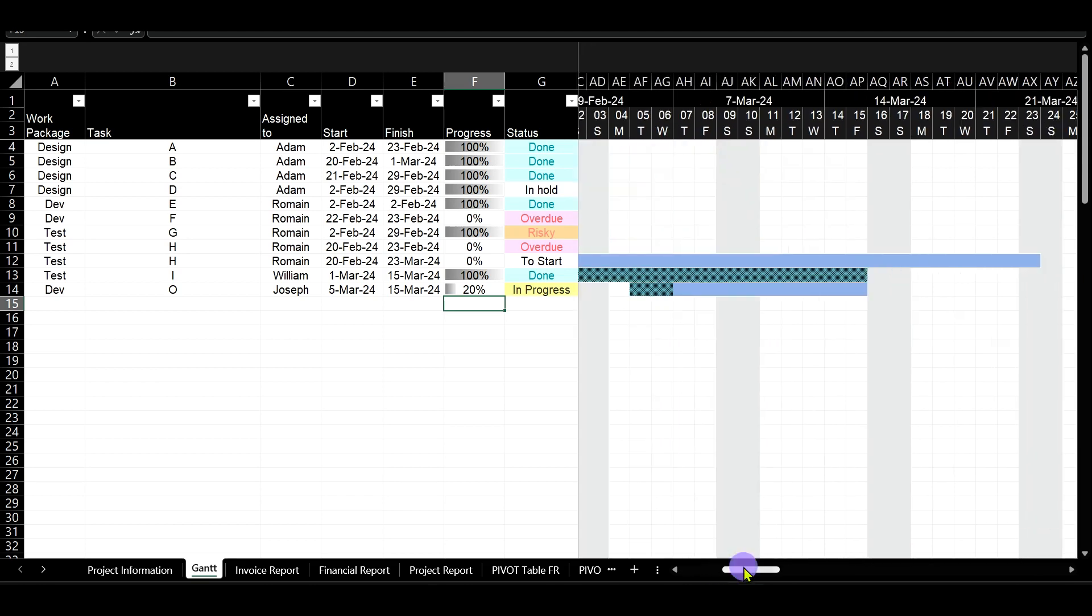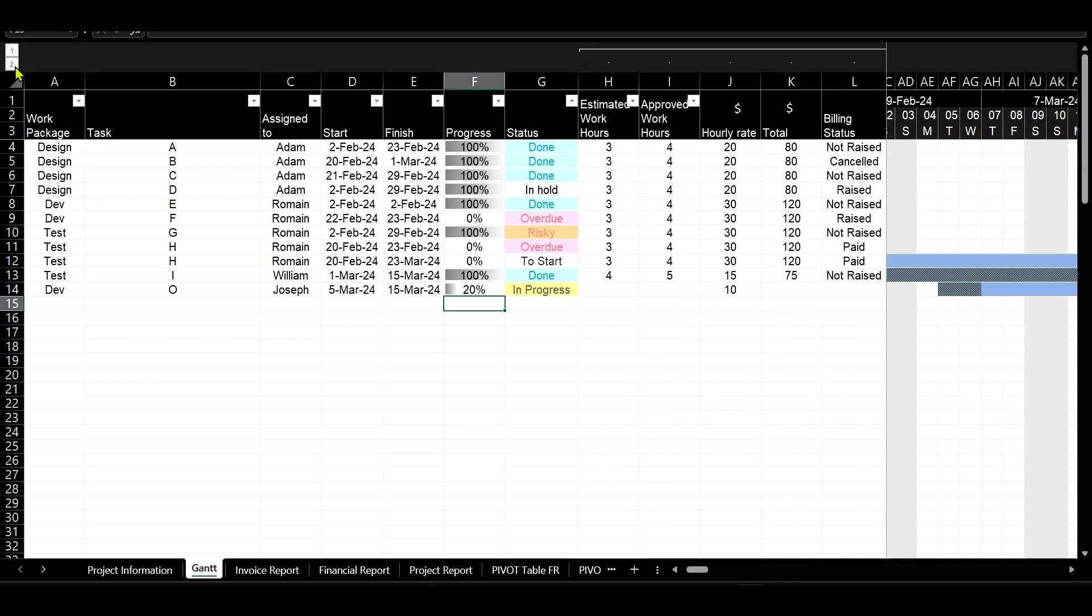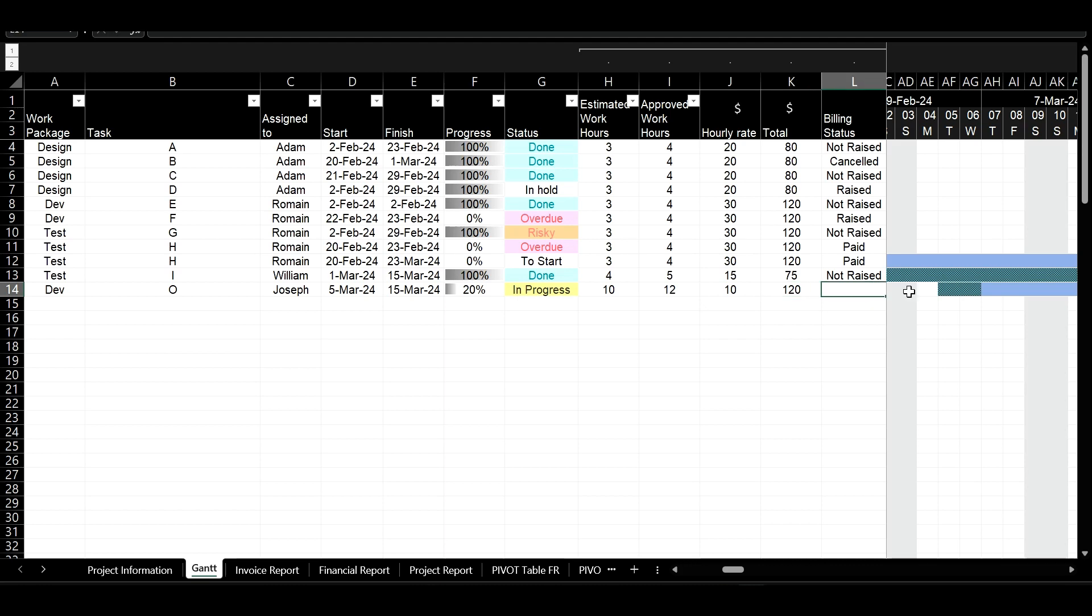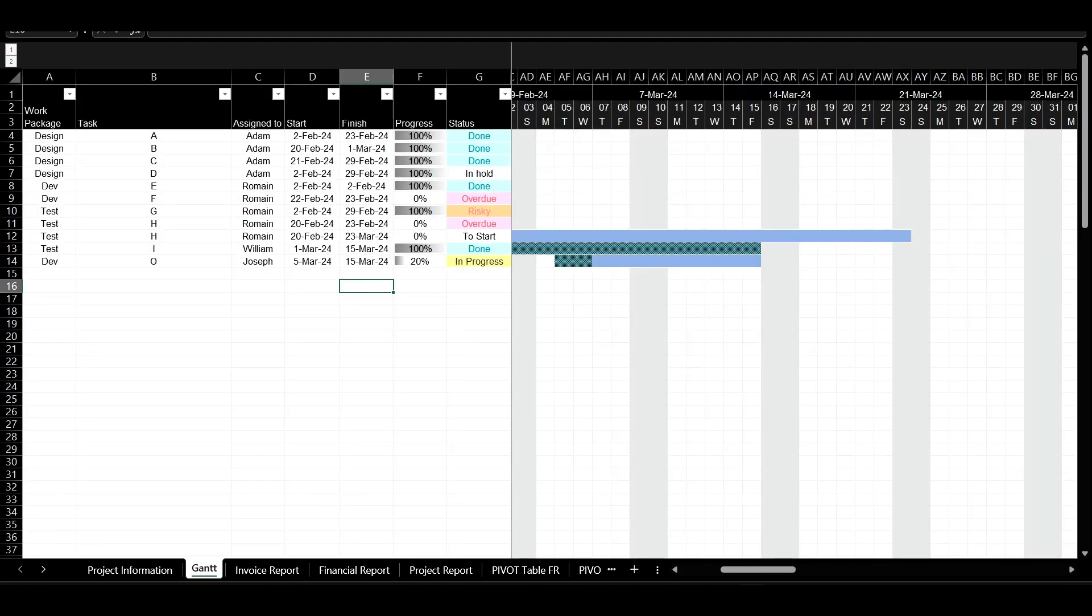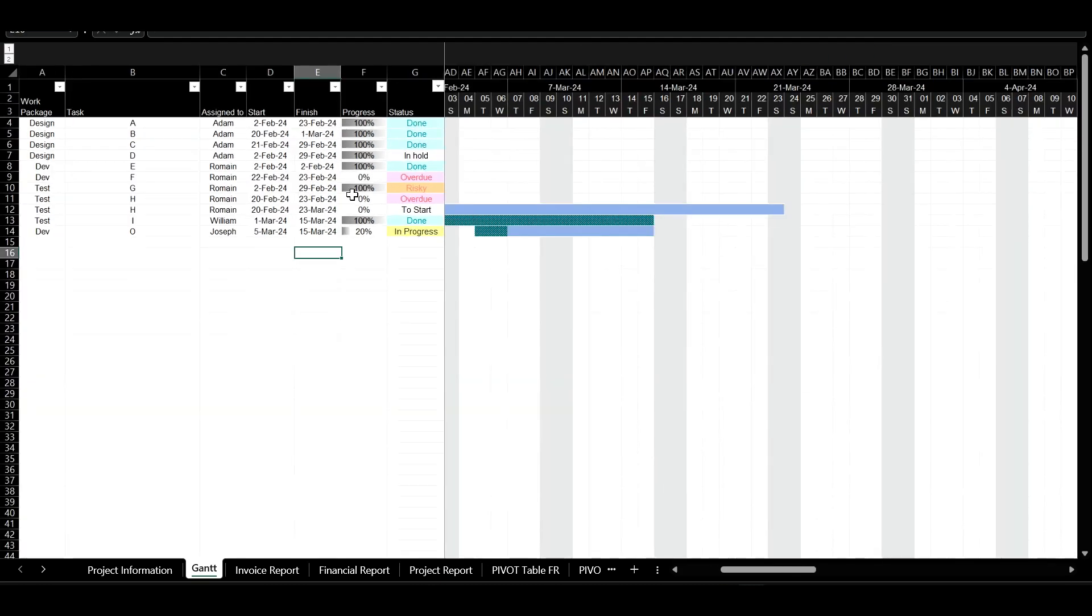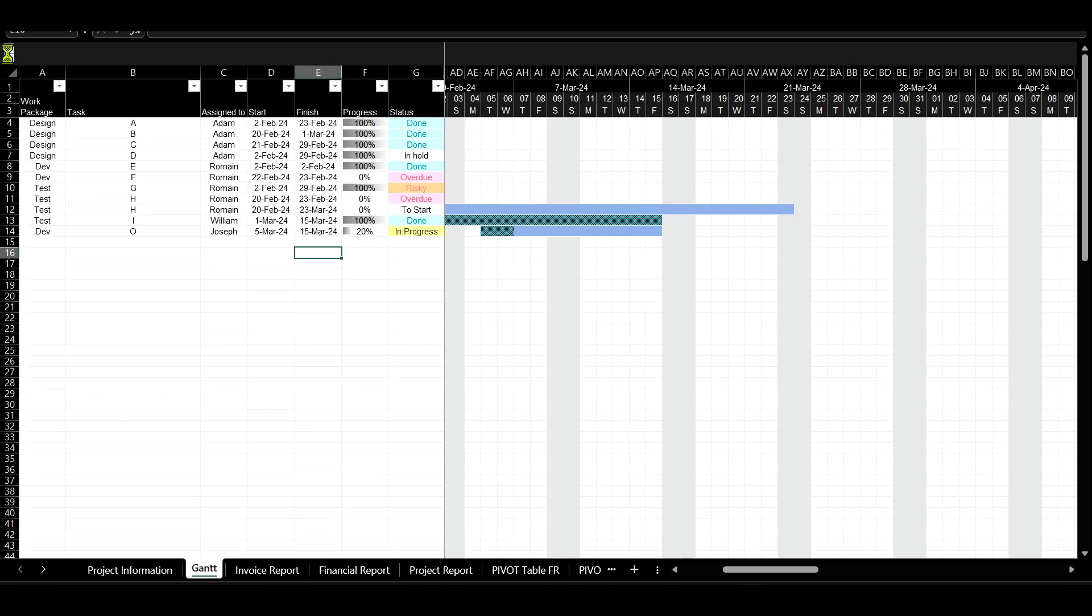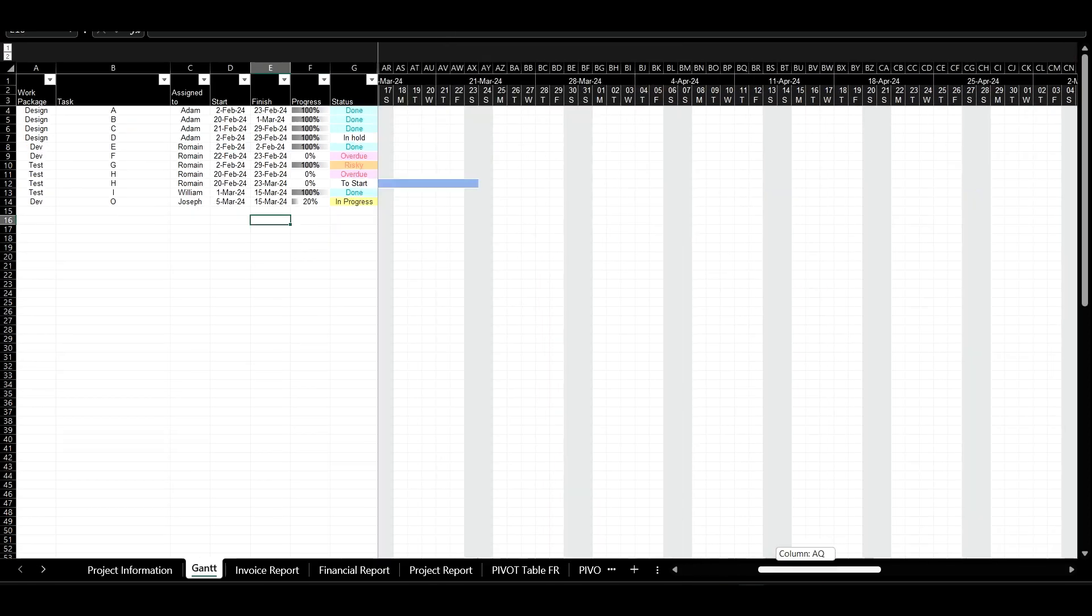Upon the completion of a task, I promptly update its progress, record the approved number of hours spent, and adjust the billing status accordingly. The Gantt chart plays a crucial role here, significantly easing the planning process by offering a visual progress overview.